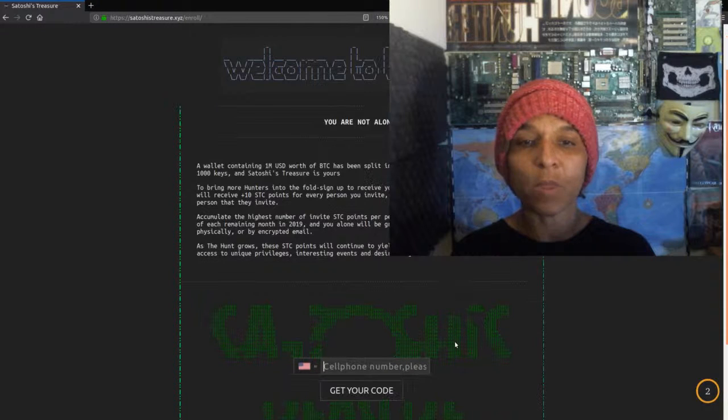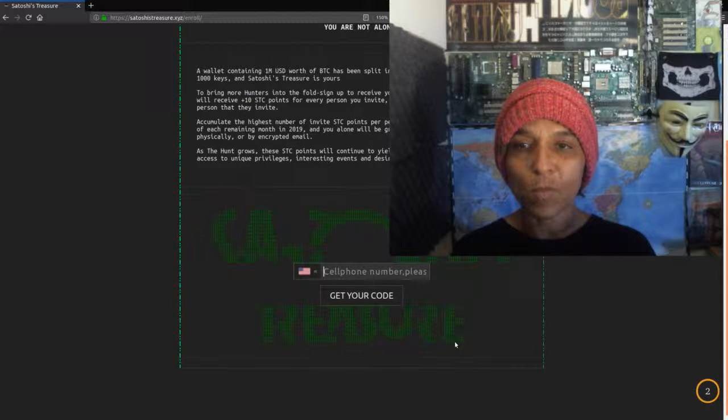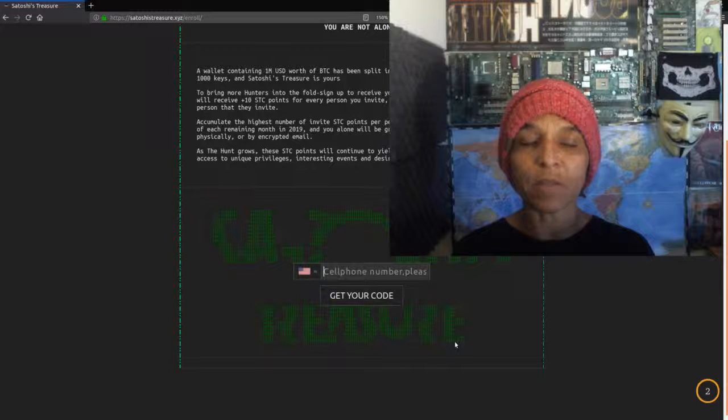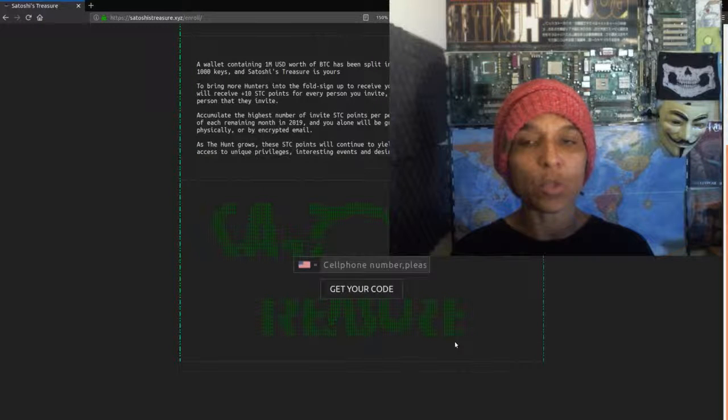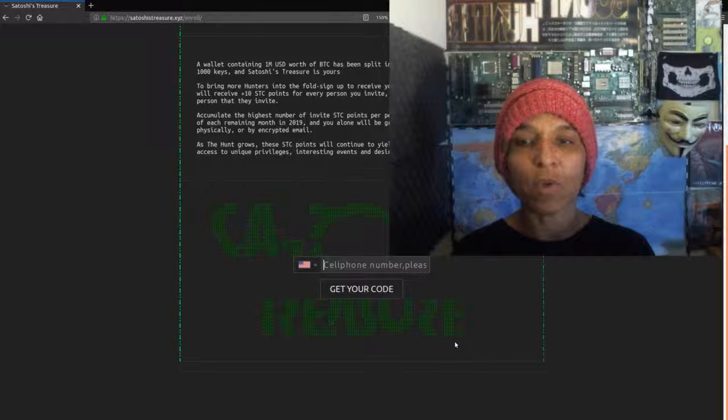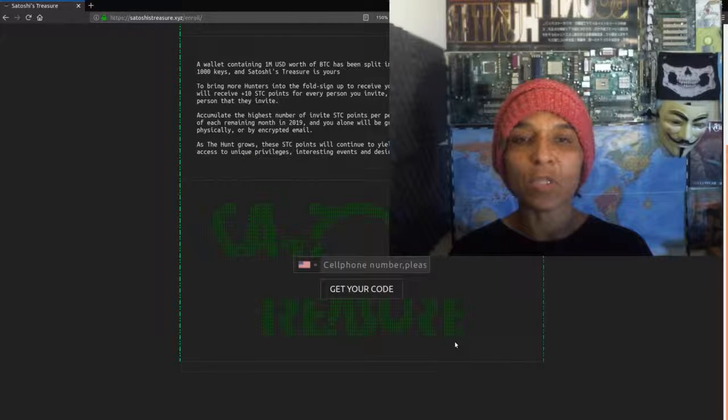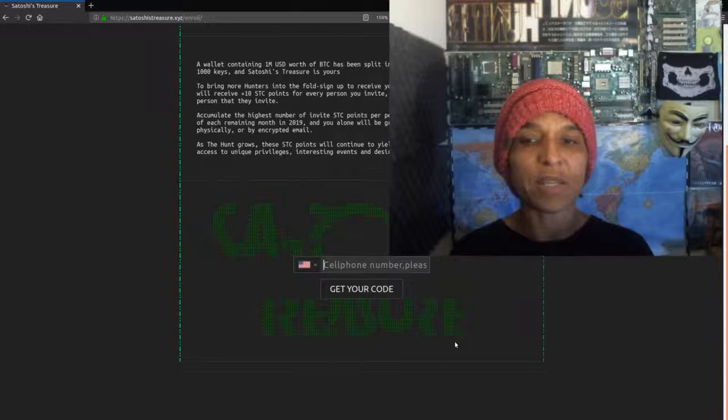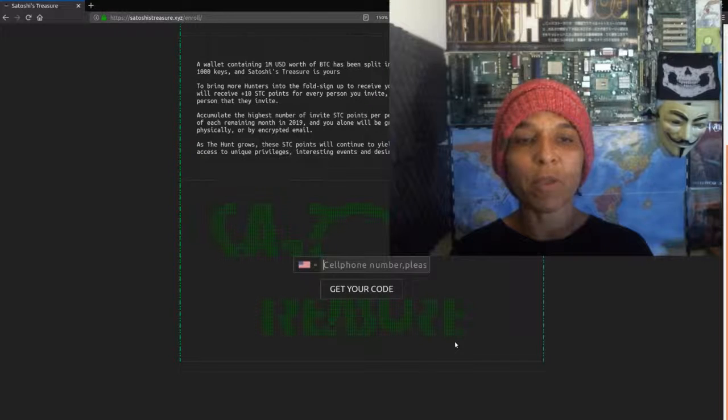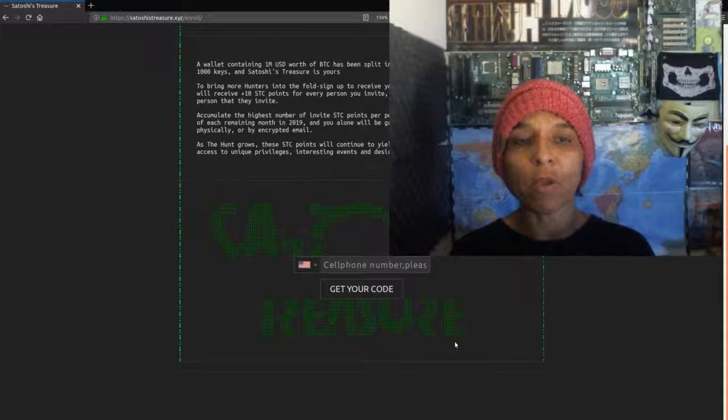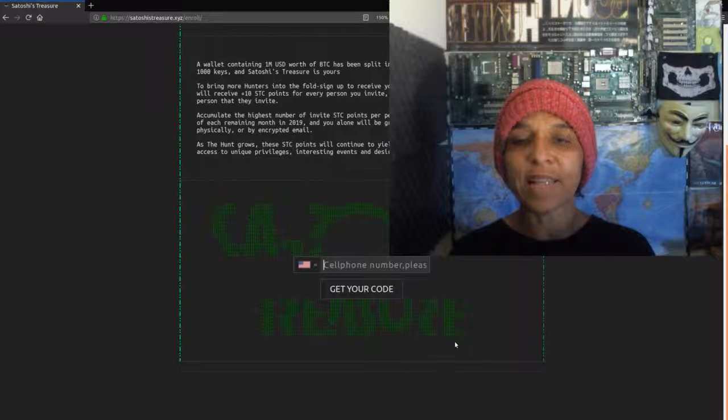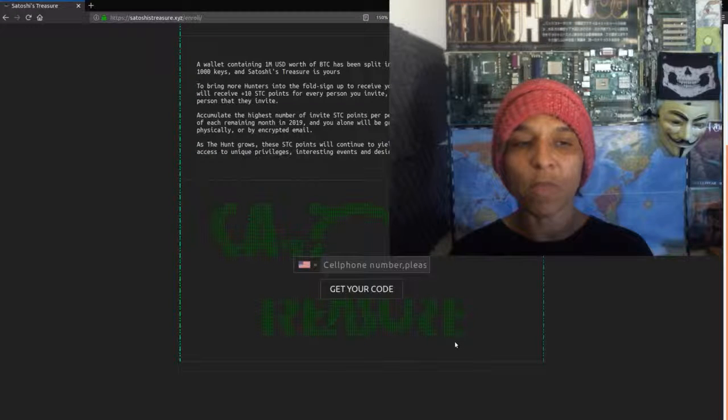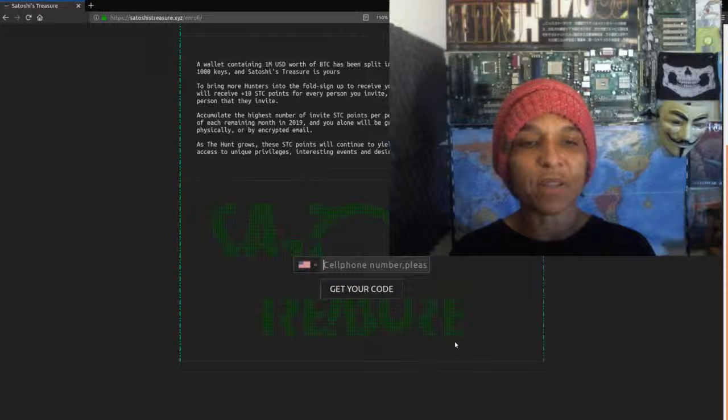Welcome to the hunt. You are not alone. Very Mr. Robot. A wallet containing 1 million USD worth of BTC has been split into 1,000 keys. Find any 400 of those 1,000 keys and this Satoshi treasure is yours. To bring more hunters to the fold, sign up to receive your unique invite link and QR code. You will receive plus 10 STC points for every person you invite and plus 3 STC points for every additional person that they invite. These STC points will continue to yield value within the game redeemable for access to unique privileges, interesting events, and desired objects.